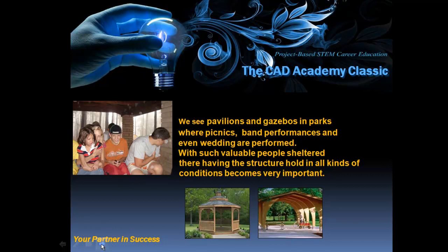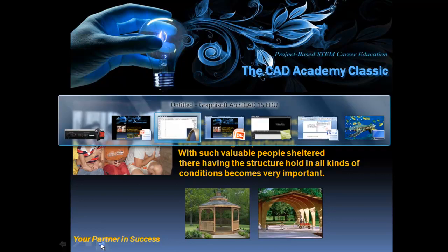But we see pavilions and gazebos in parks where picnics, band performances and even weddings are performed. With such valuable people sheltered under these pavilions we need to make sure that we design a pavilion that will be safe. And that is the purpose of this project.